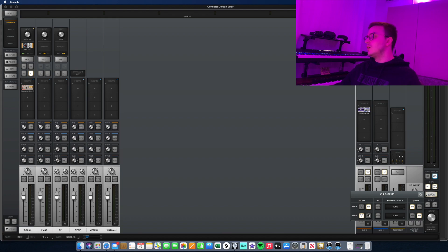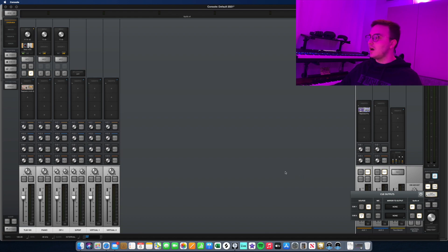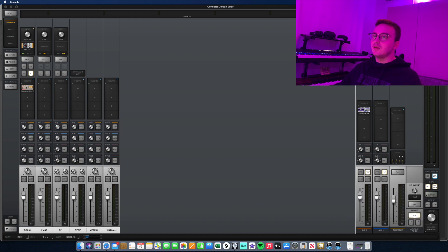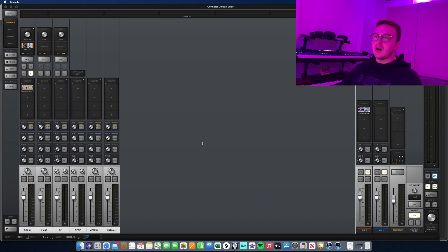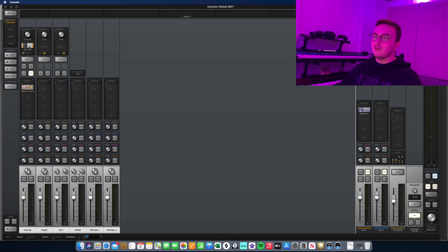But the cool part about it is I can choose whether to monitor and listen to the entire mix between the UAD Console app and Logic, or if I want to listen to the mix that's happening in the Console app itself. The reason for that is you can monitor the vocal volume separately from Logic's volume.